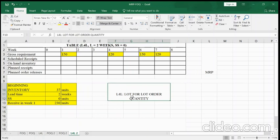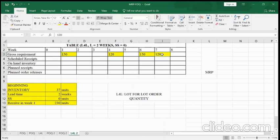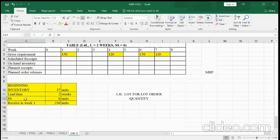The short term for Lot-for-Lot is L4L. Let's go through the information we have. The gross requirement in week one is 150. Gross requirement is the total products we have to deliver to the customer — week one: 150, week four: 120, week six: 150, week seven: 120. The beginning inventory is 37 units, lead time is two weeks, and safety stock is assumed to be zero.